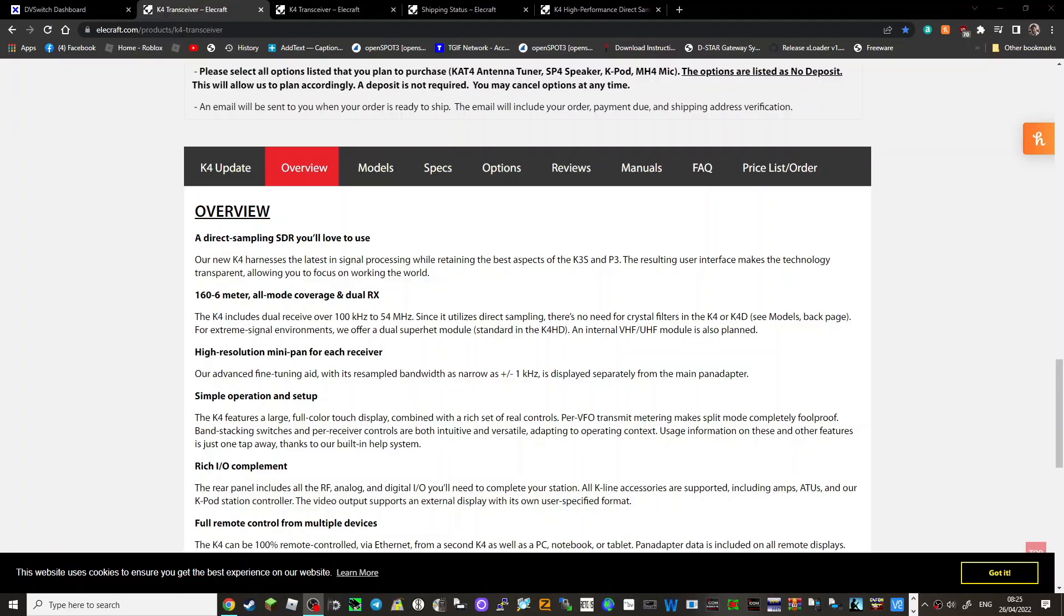You know, lots of buttons here to push, few LED lights there by the VFO knob frequency. So let's have a look at their overview. A direct sampling SDR you'll love to use. Our new K4 harnesses the latest in signal processing while retaining the best aspects of the K3S and P3, resulting in a user interface that makes the technology transparent, allowing you to focus on the world.